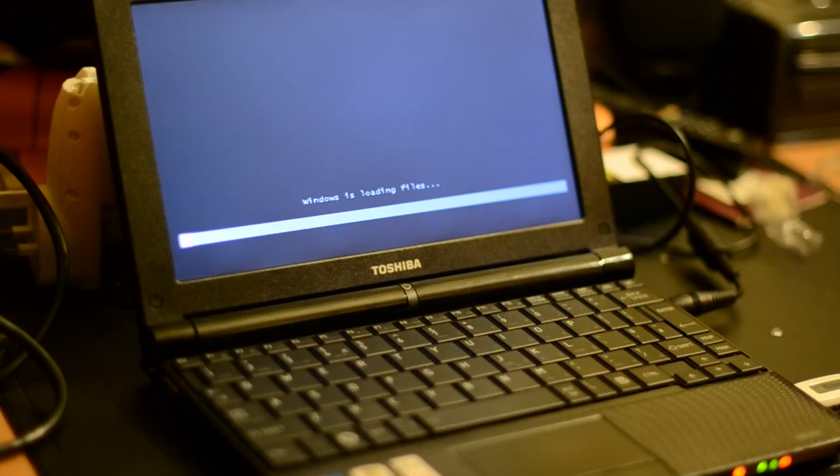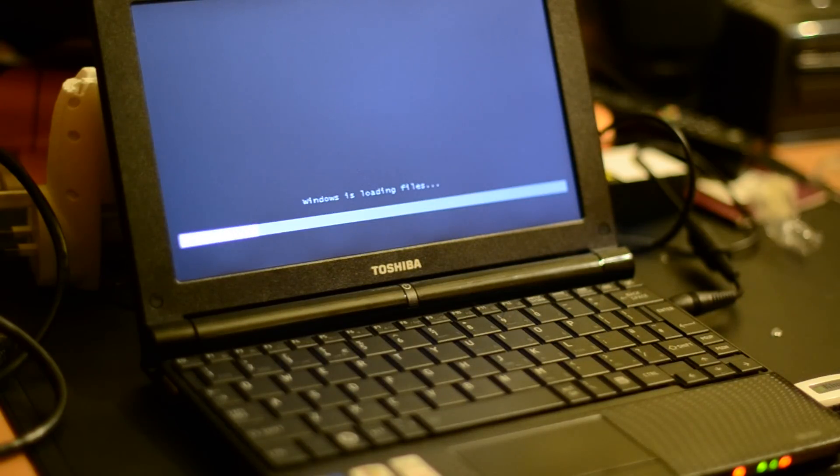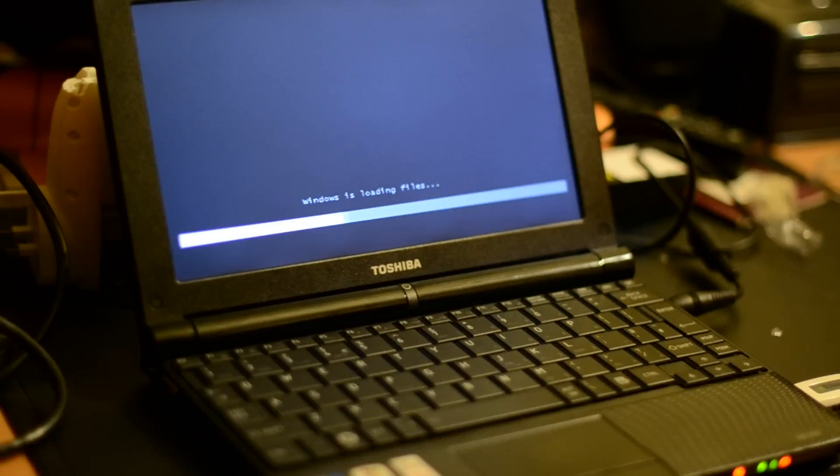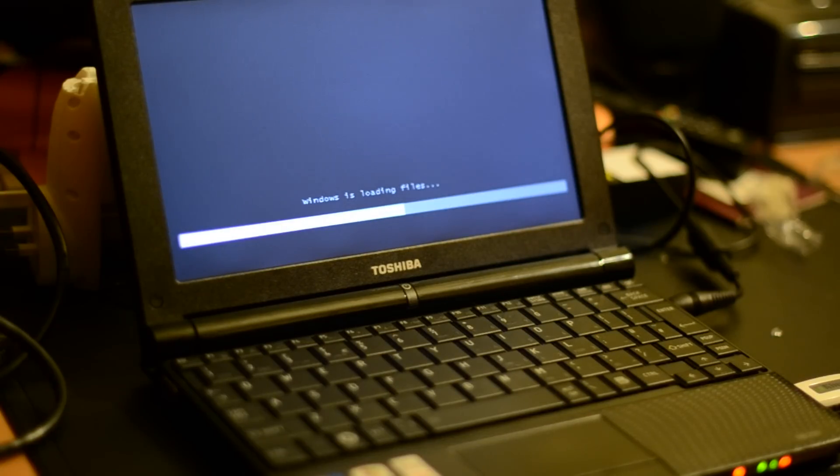And it should... there we go. Windows is loading files. So that's it really. You've created your bootable USB Windows 7 installer.